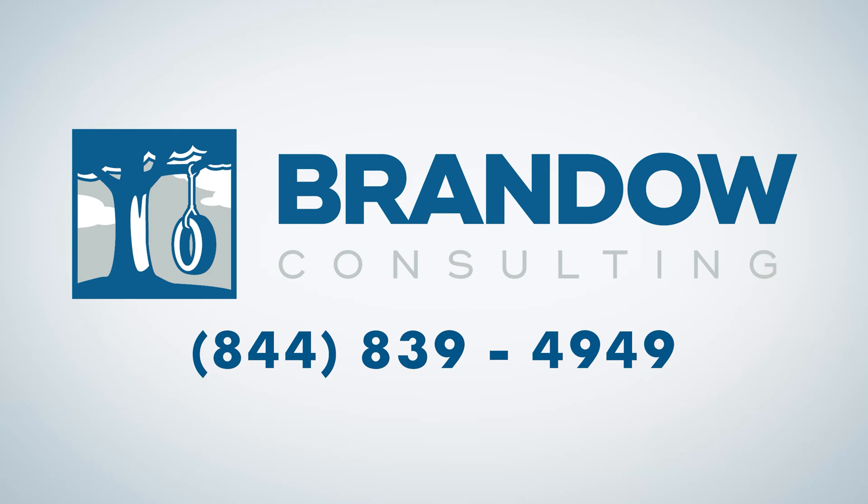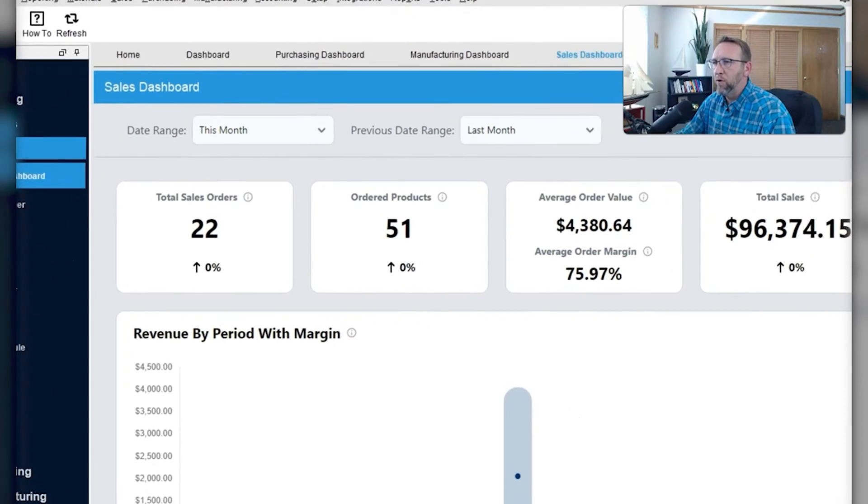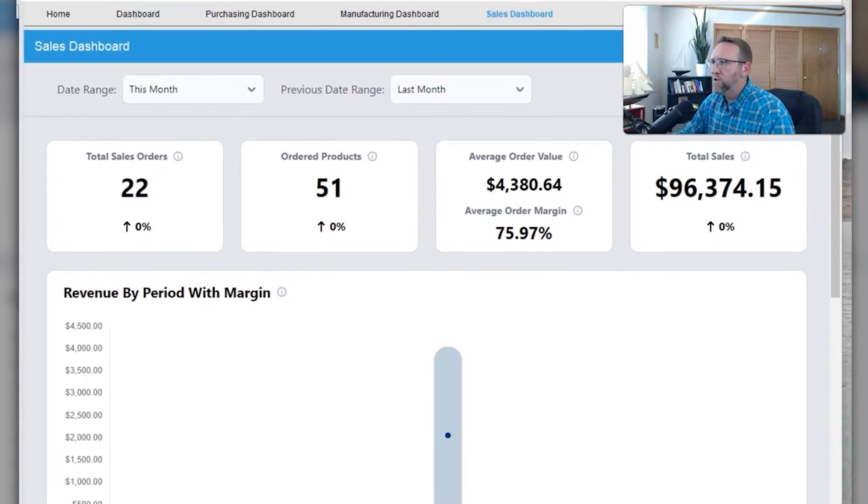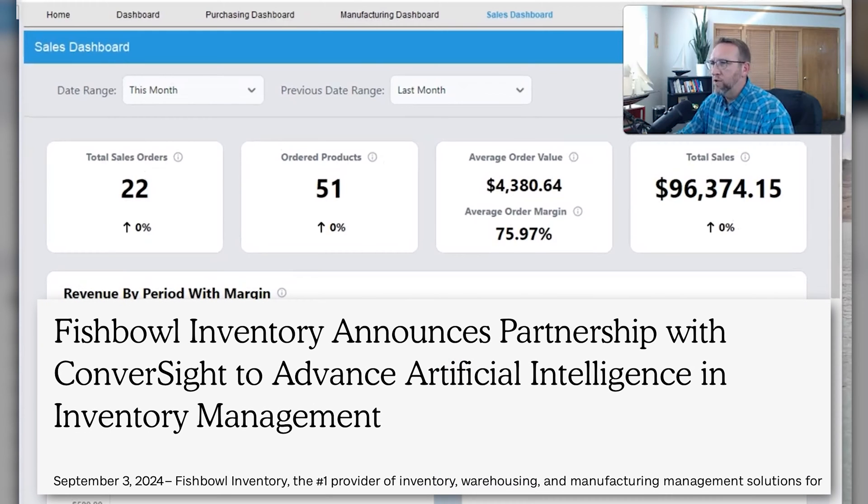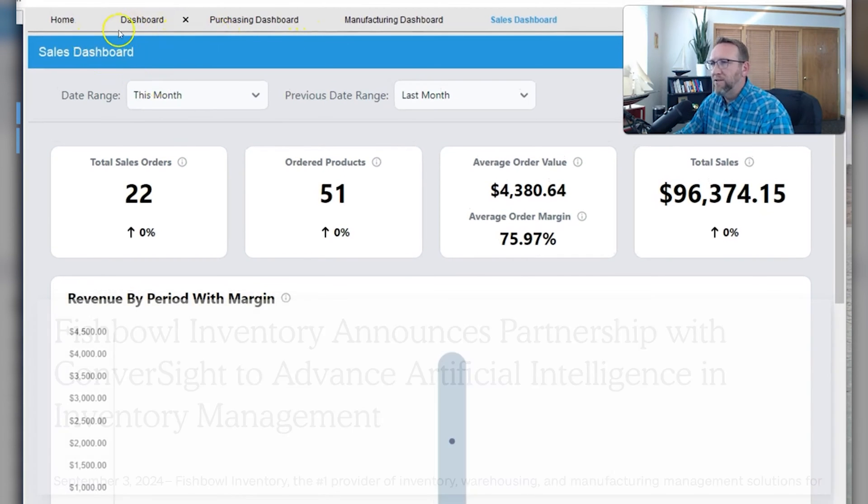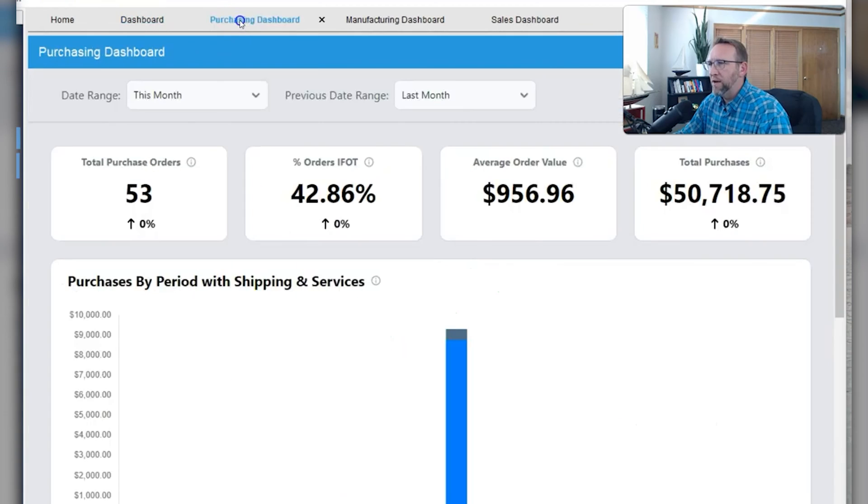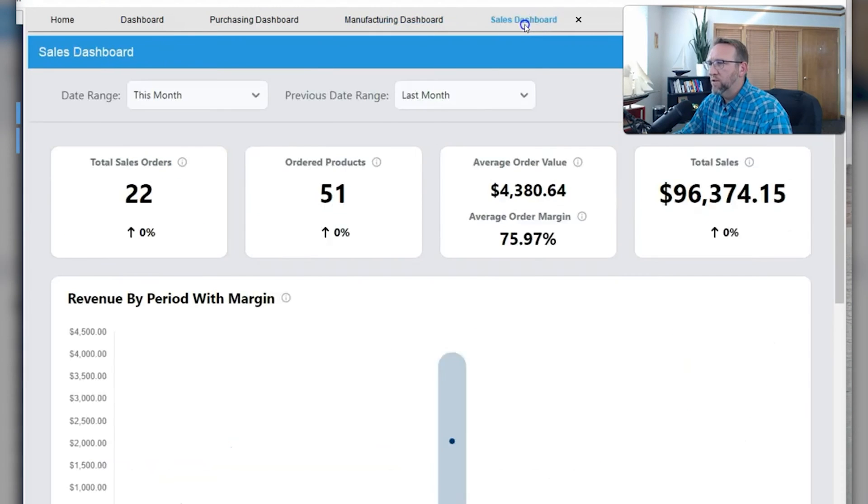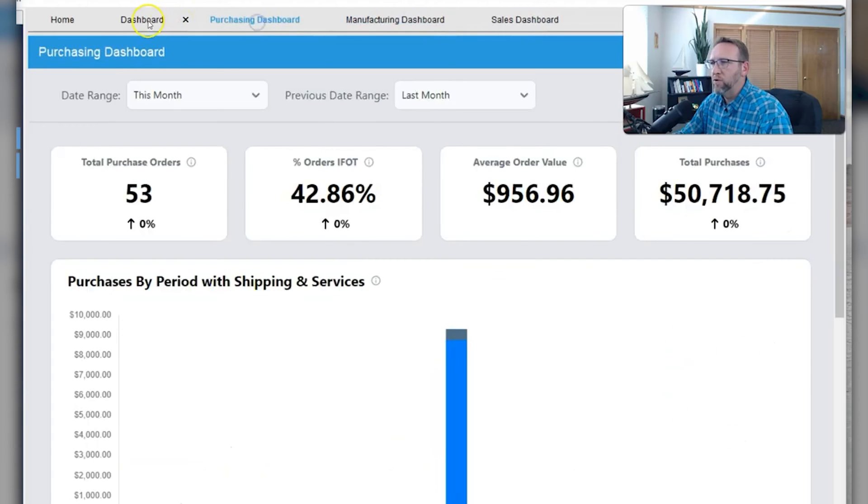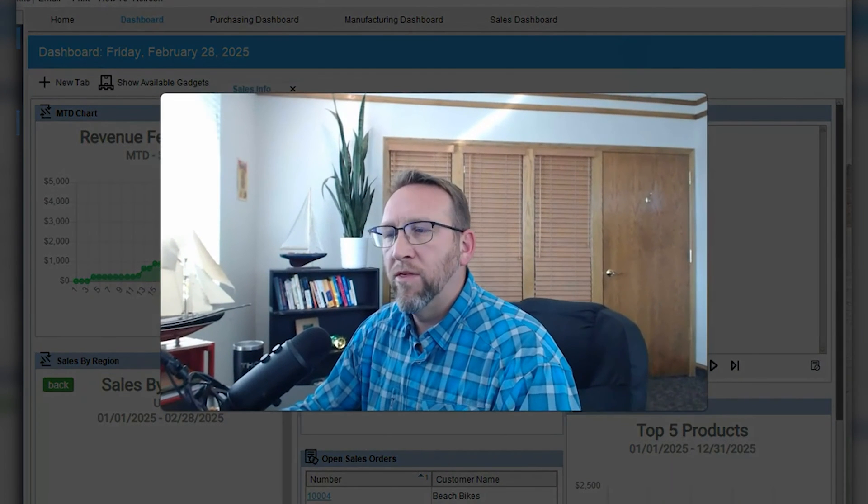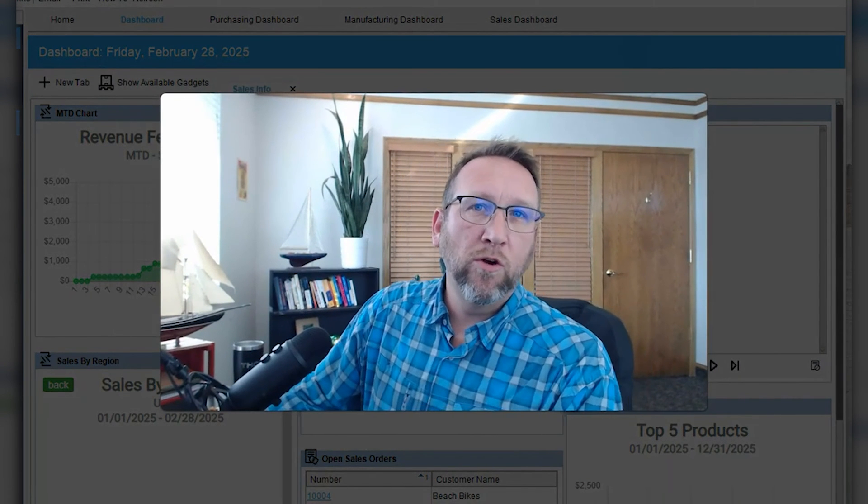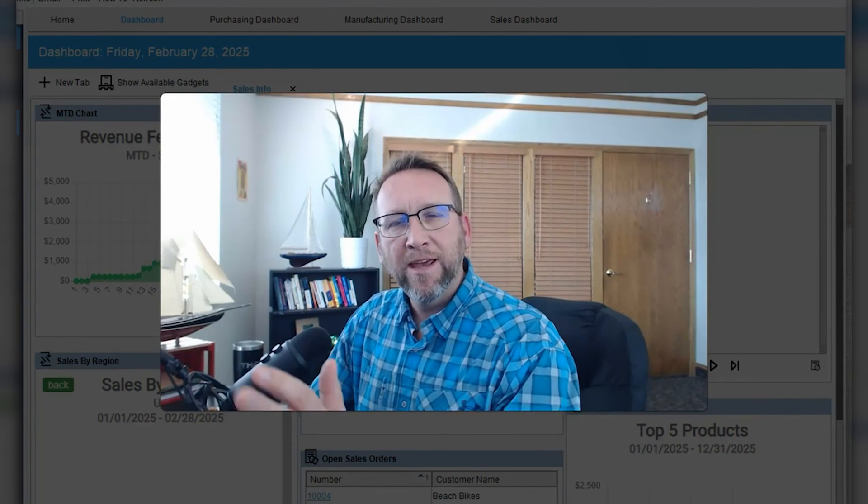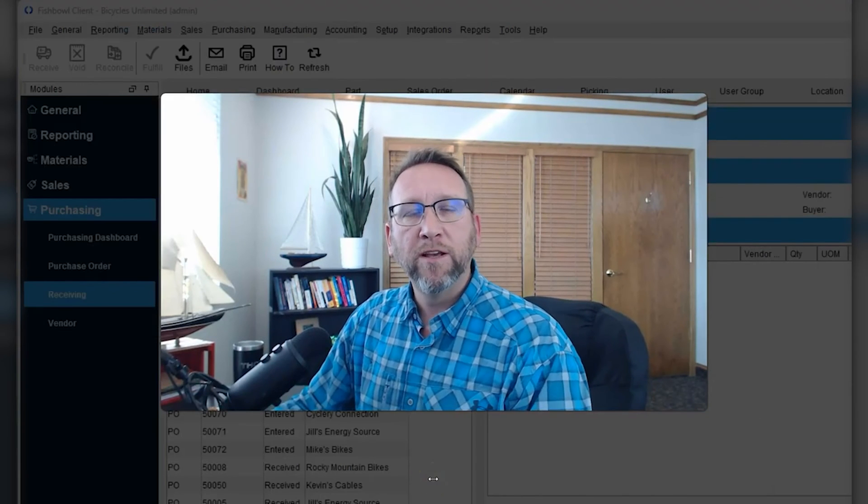The most exciting development in recent years at Fishbowl is the addition and new partnership with Converse Site of AI Insights and the dashboard technology that it's brought into the Fishbowl user interface. You'll see the sales order dashboard, manufacturer order dashboard, purchase order dashboard. Now with AI Insights, you can build your own reports with a query builder in a browser user interface that connects to the Fishbowl database.